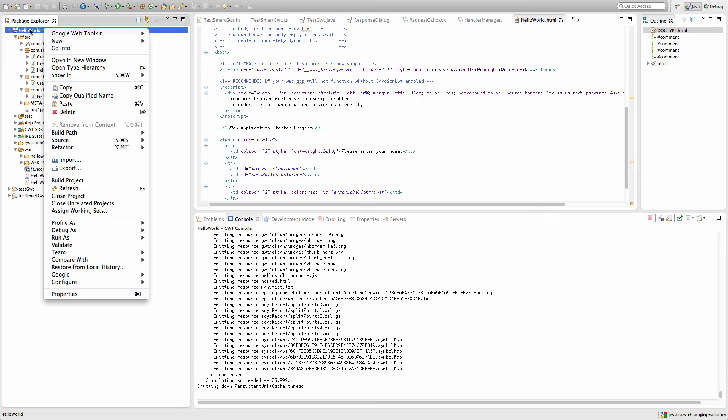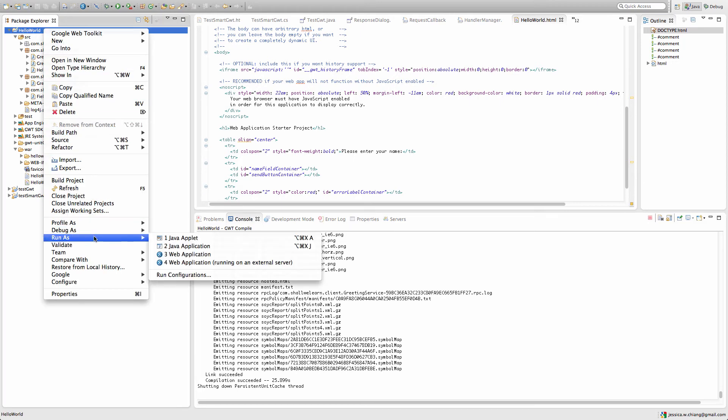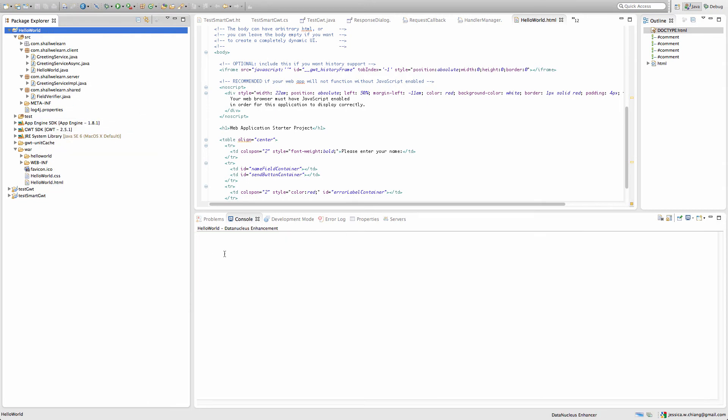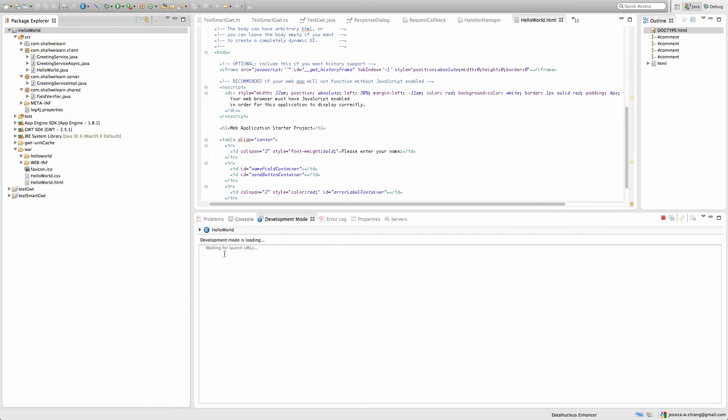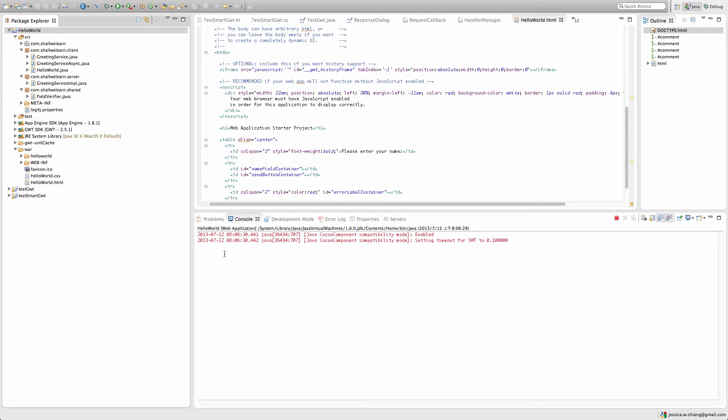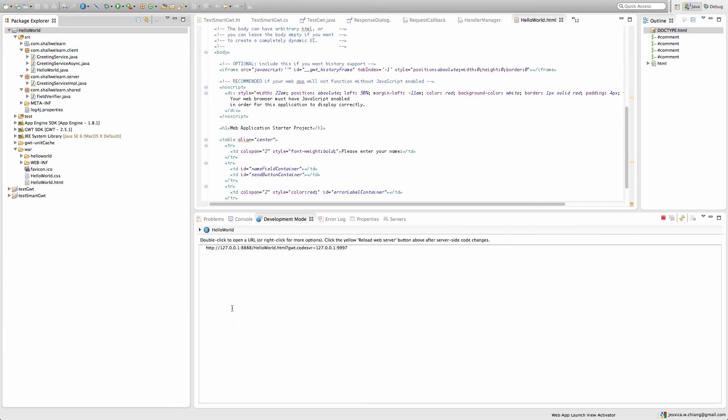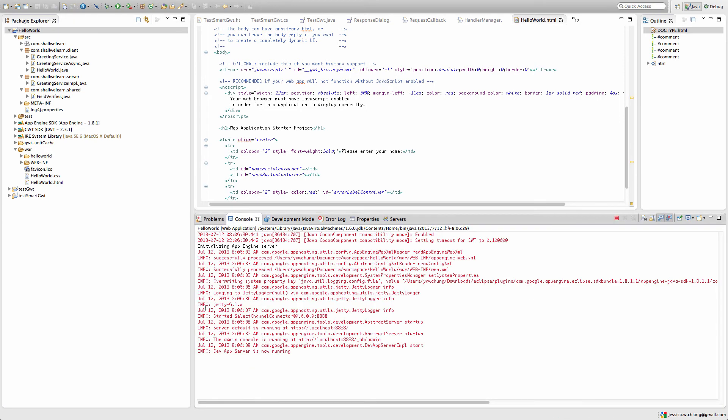Now we're ready to run. You can right click on Hello World and then select run as web application. What this will do is that it will automatically select the Jetty built-in server. You can see some of the traces say Jetty 6.1.x.